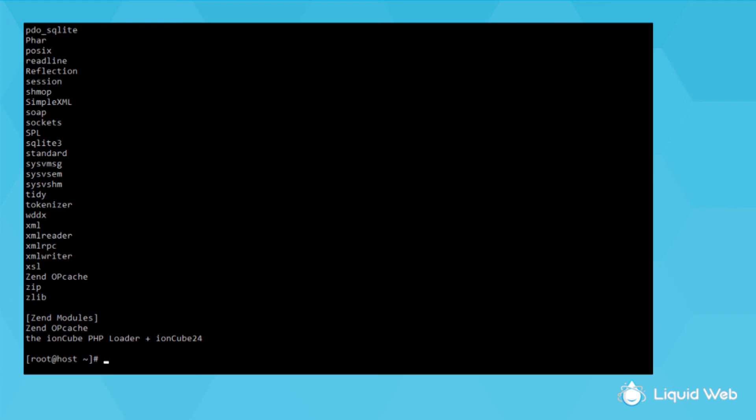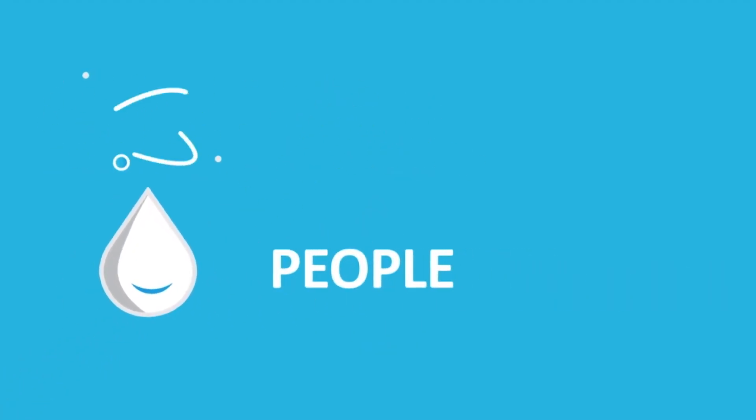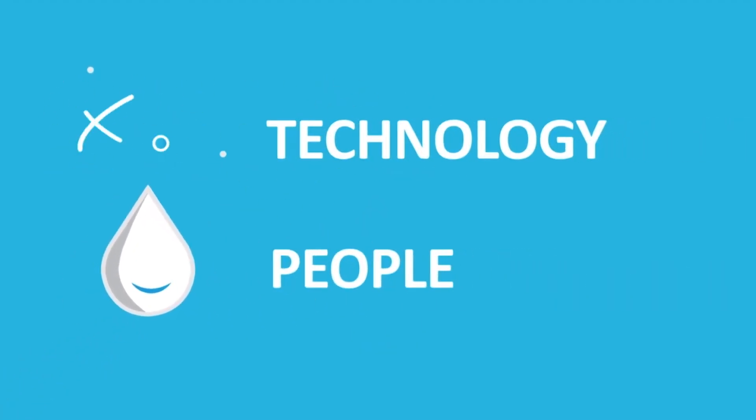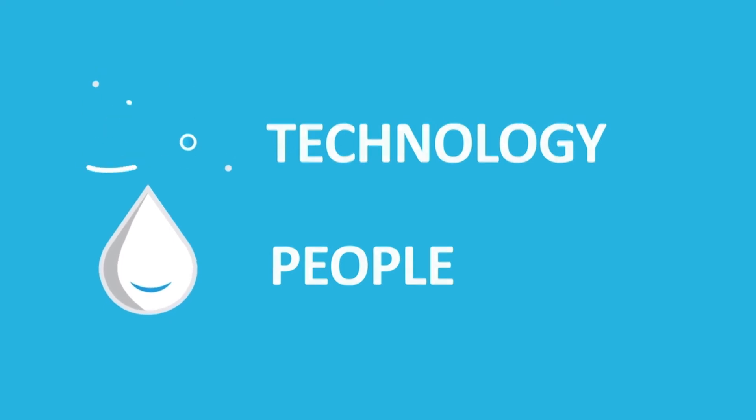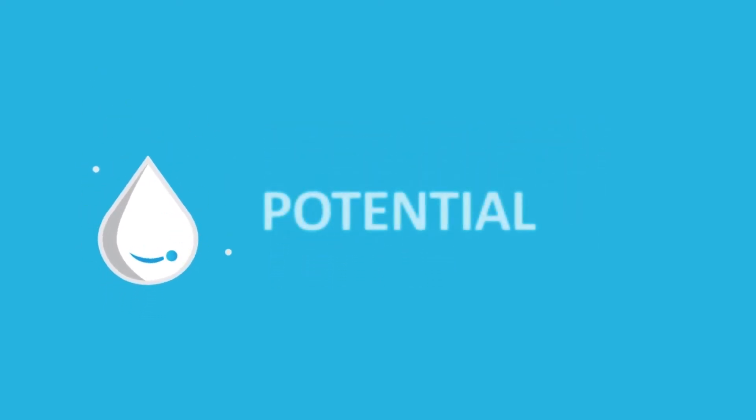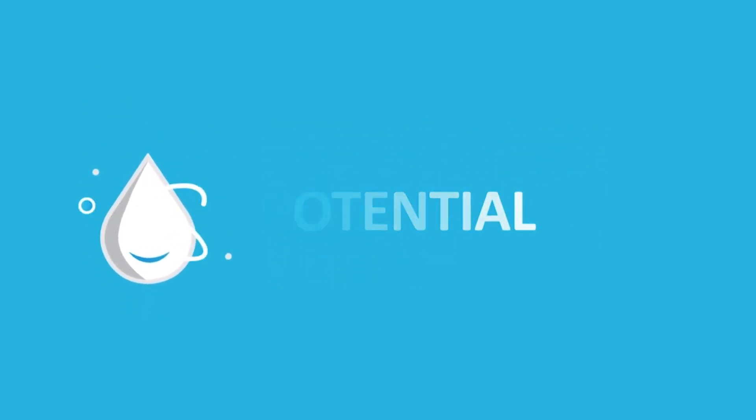That's all for this video about how to list the PHP modules from command line. For more how-tos and tutorials, visit our knowledge base at liquidweb.com/kb, or our YouTube channel for more videos. Thank you for watching!